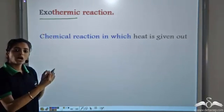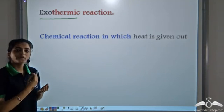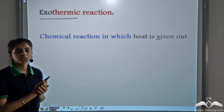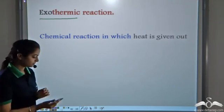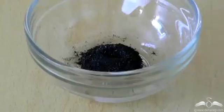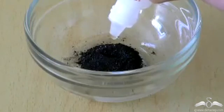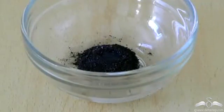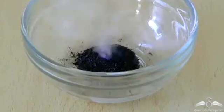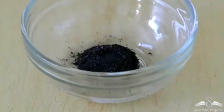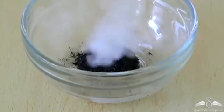Exo means out, therm means heat. So when heat is given out or released, such reactions are known as exothermic reactions. Here we have a black coloured substance and we add some glycerine to it — this is a highly exothermic reaction. You see that a large amount of heat is released. So whenever energy is released or given out, such reactions are known as exothermic reactions.